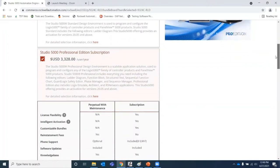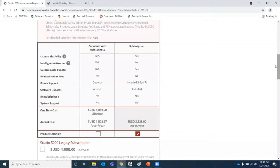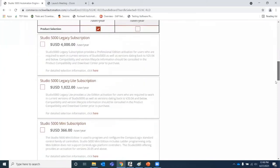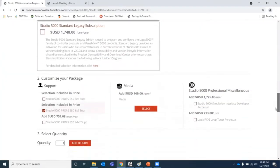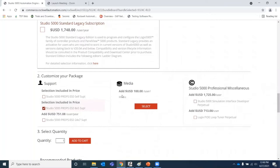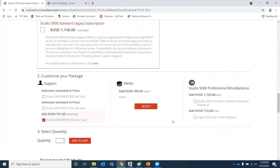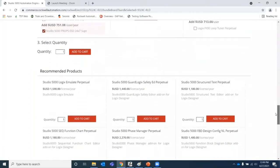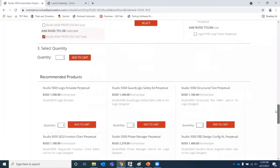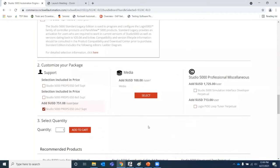Now that I've made the selection, I have the option to choose between Perpetual with Maintenance or Subscription. In this case, I'm going to choose a Perpetual with Maintenance option. Then I'll scroll through the other selections to step number two, where I can customize the package and choose 24/7 support. There's also an option to add miscellaneous options and some recommended products. I just need the Studio 5000 Professional Perpetual Edition, so I'm going to click Add to Cart.